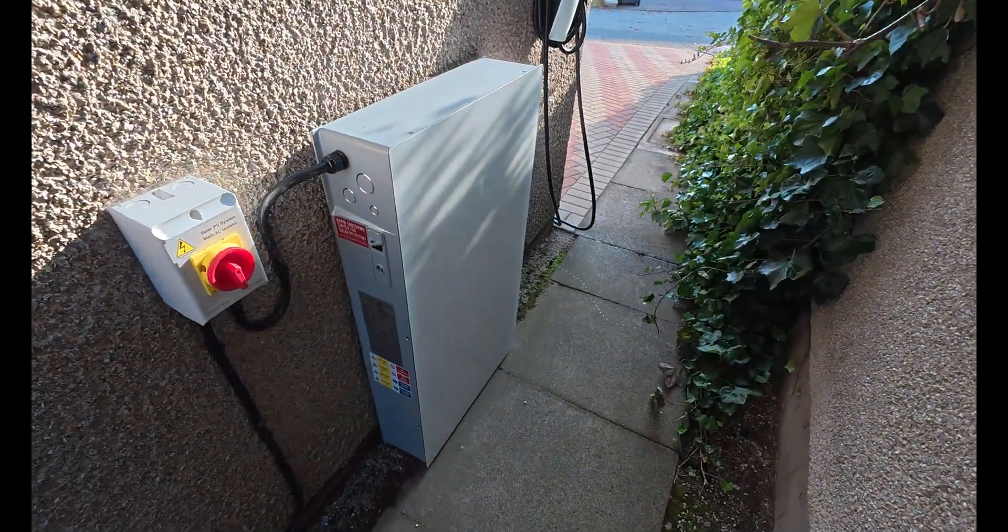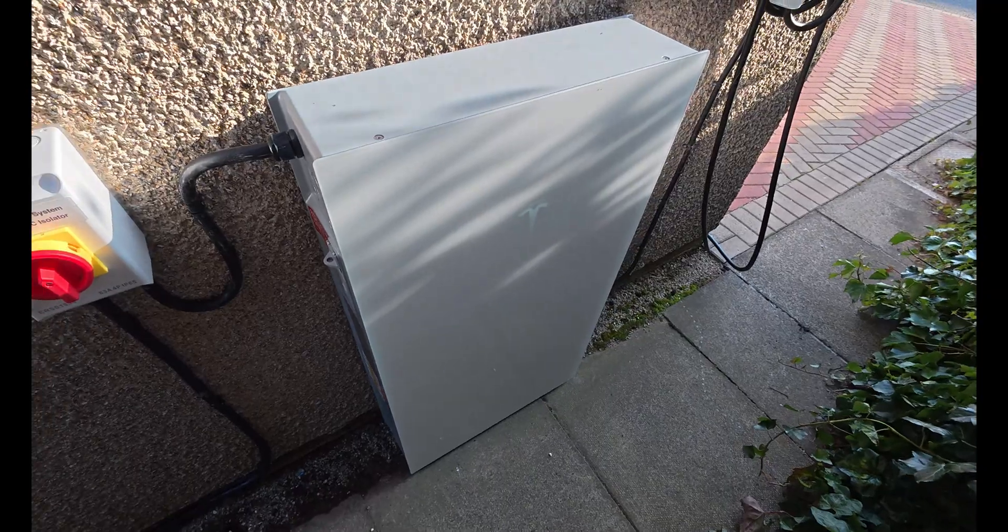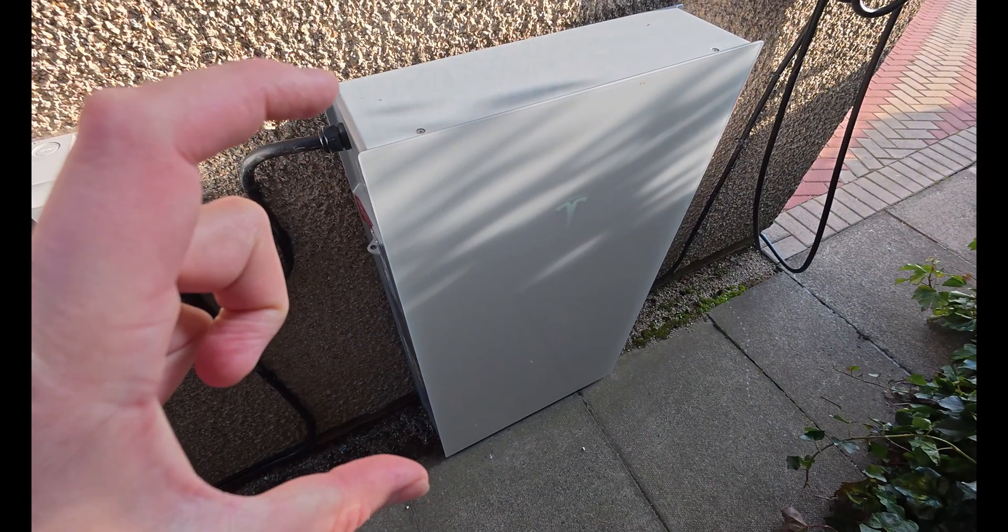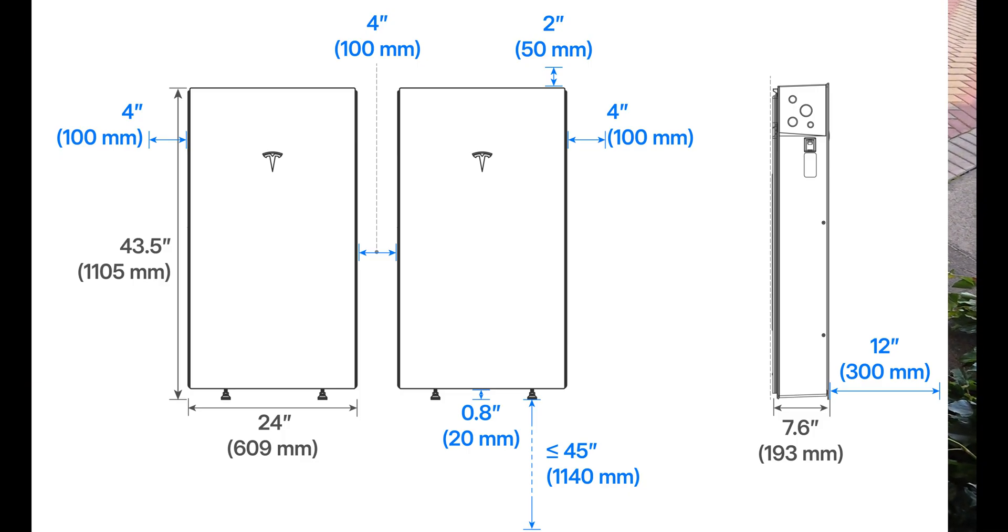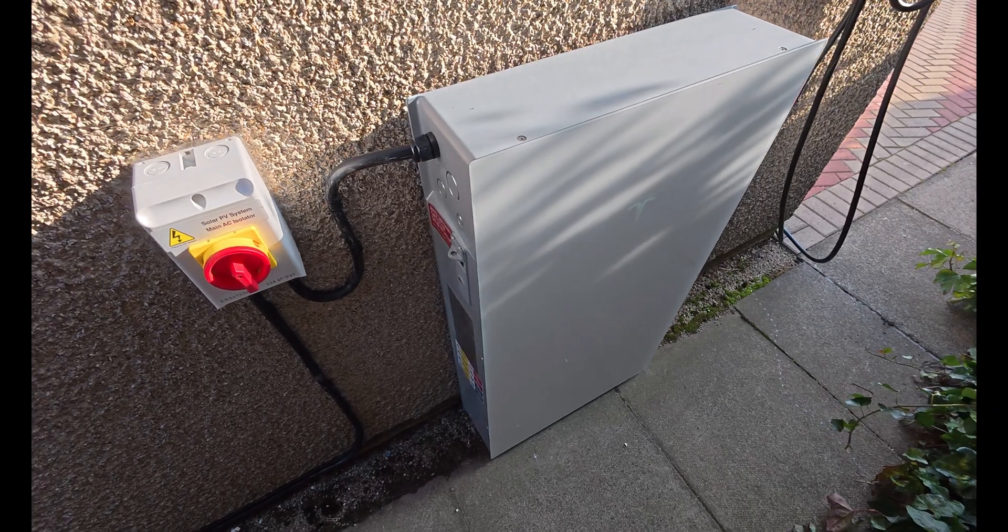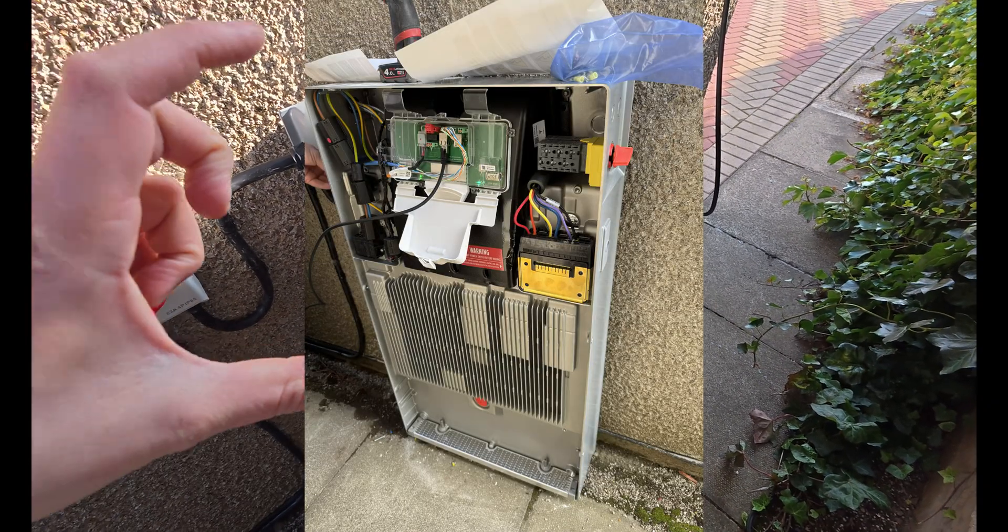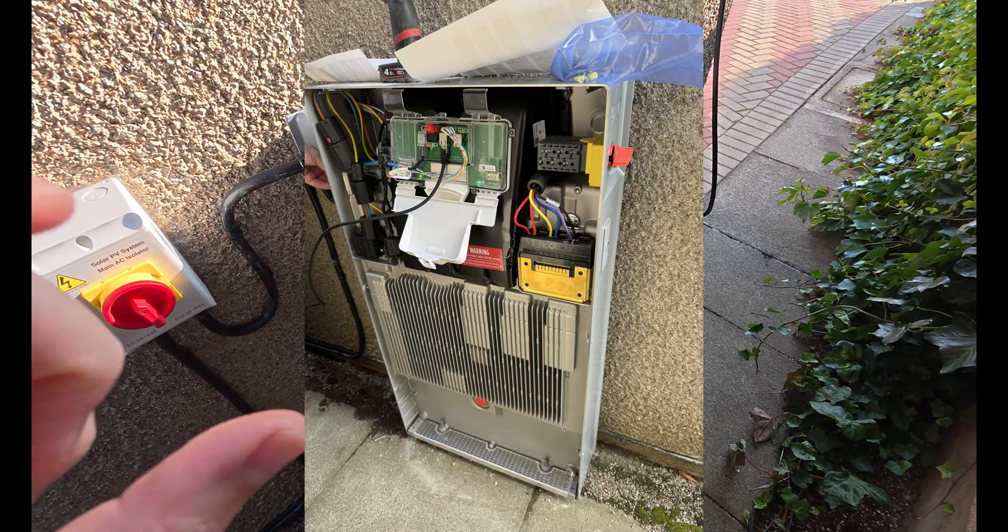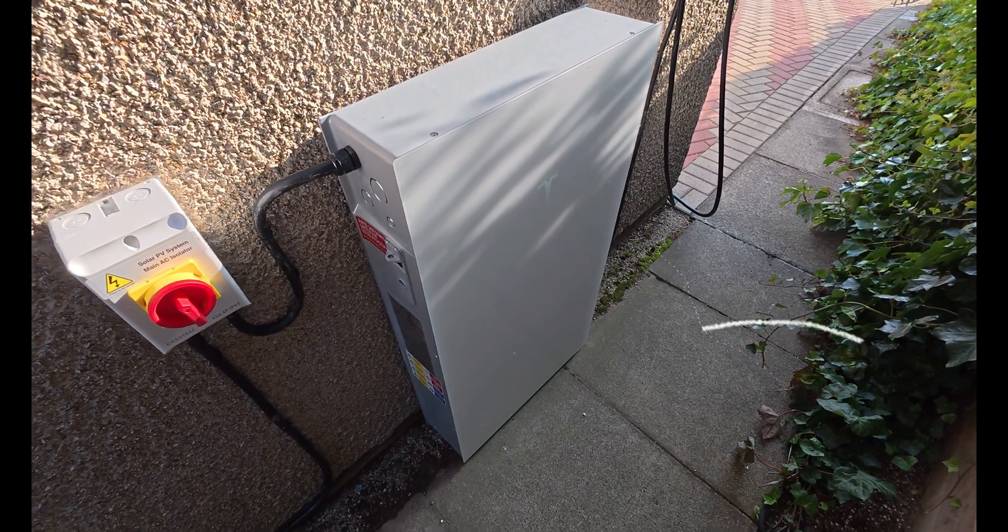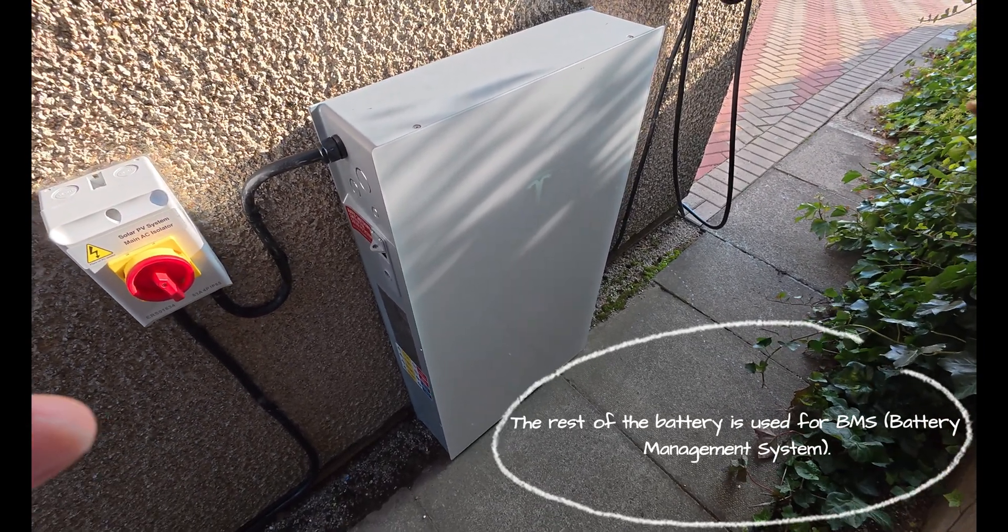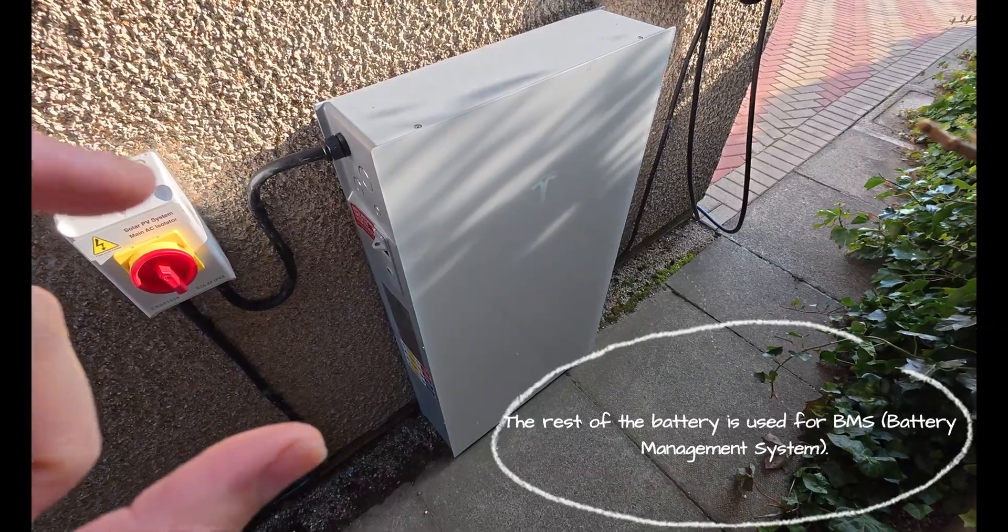So this is the Tesla Powerwall 3 itself. It comes as basically this unit. This is the main Powerwall 3 unit. It's actually a 15 kilowatt hour battery but you can only usably use 13 and a half kilowatt hours. So basically what it is is a battery storage solution.